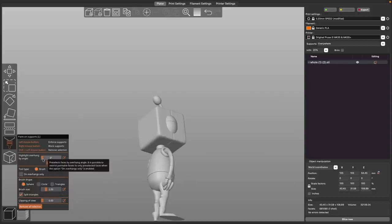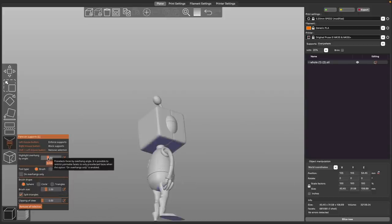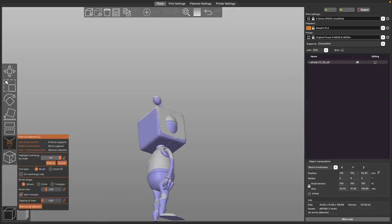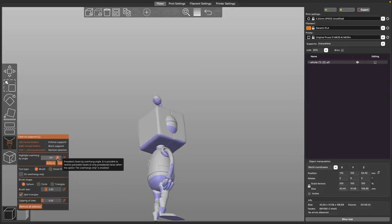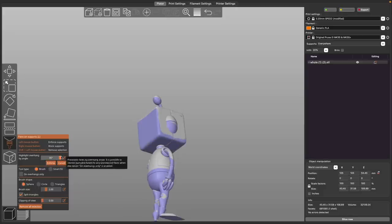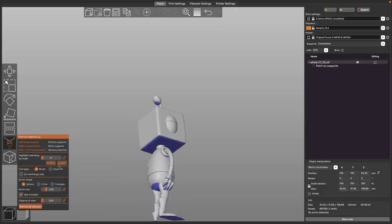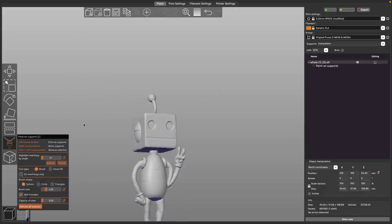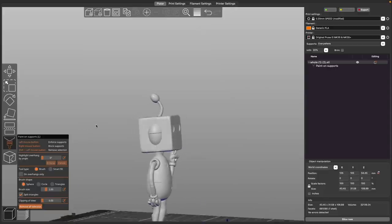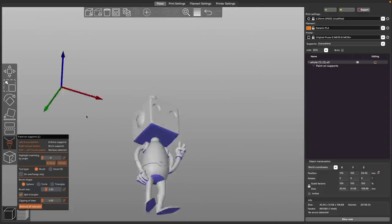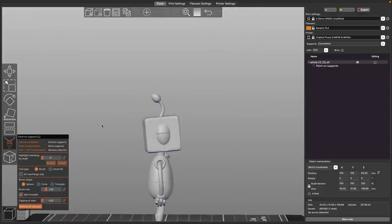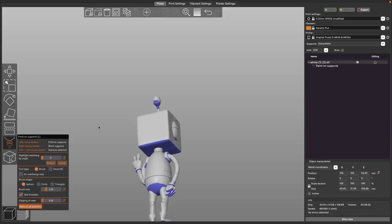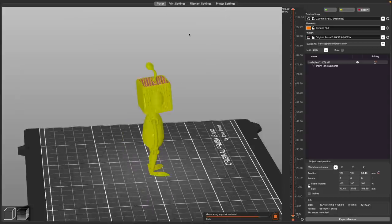There is a slider called the highlight overhang by angle, which will allow you to adjust the angle from zero to 90 degrees, and I see that having two purposes. It's going to apply a light blue shadow, so it's not actually applying supports in those areas. And you could either use that as a reference for where you are then going in and painting, or if you hit the enforce button beneath it, it will actually apply paint to those light blue highlighted areas, turning them to dark blue.